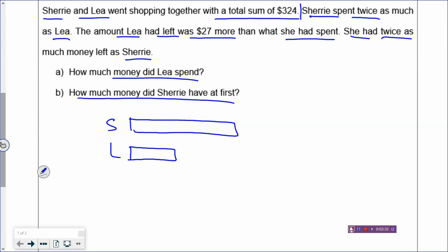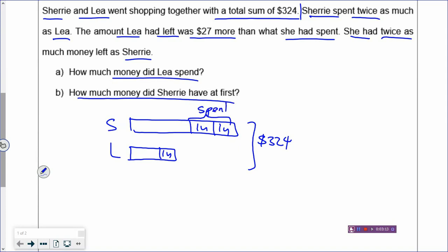What happens if your guess is wrong? Don't worry — as long as you label your numbers and your model is properly drawn, you can still solve it even if your guess is wrong. So Sherry and Leah went shopping with a total of $324. Sherry spent twice as much, so you cut into two boxes — two units — and Leah spent one unit. It's always important to label your model so that you draw out the problem.